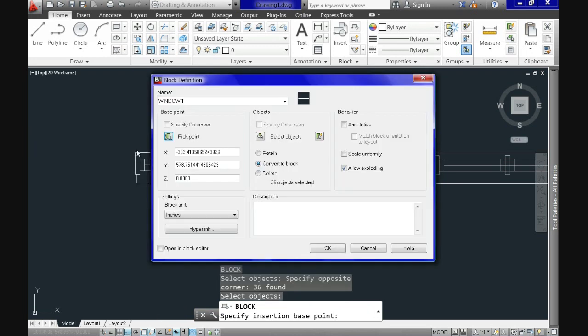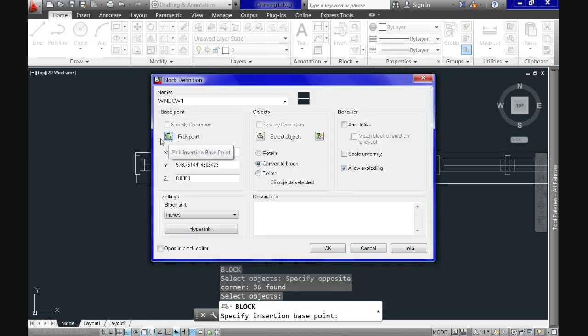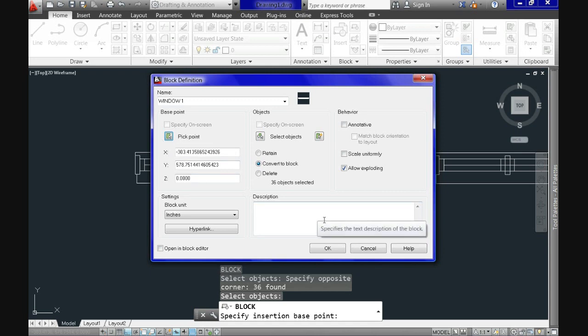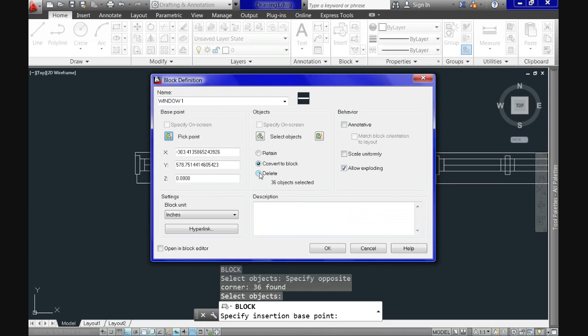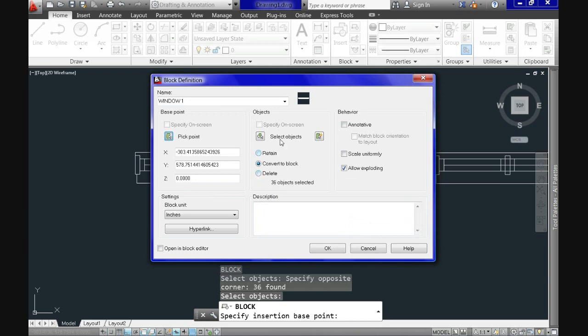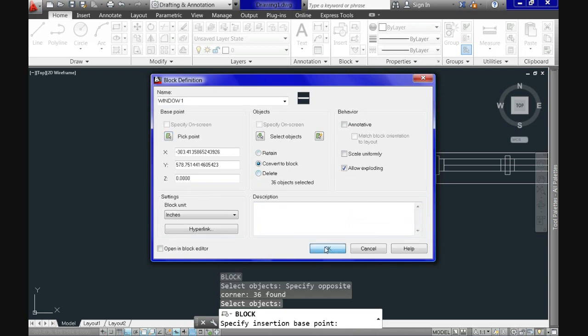After selecting the point we are back on the block definition dial box and we can type a description of our block in this area. It might be something like the dimensions of the window or something else to define it. For now with this is enough so let's click on OK and our block is done.